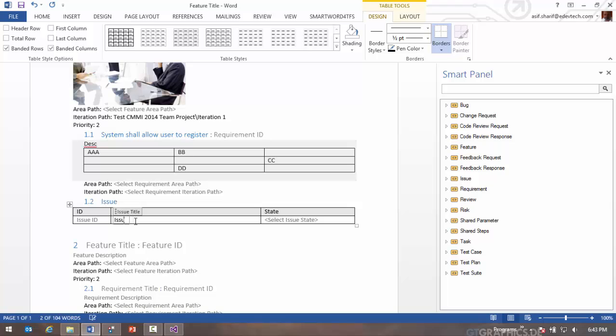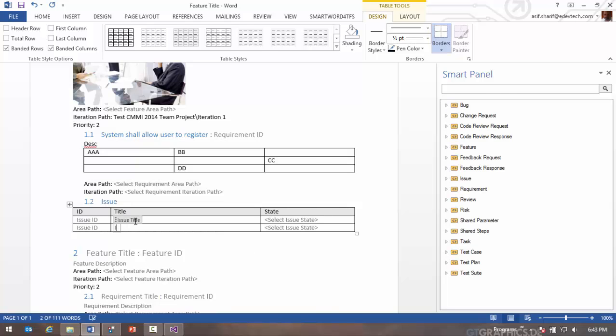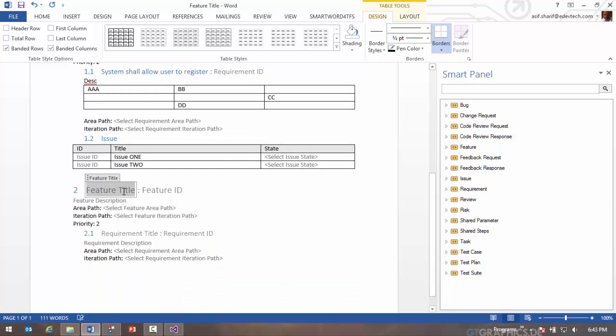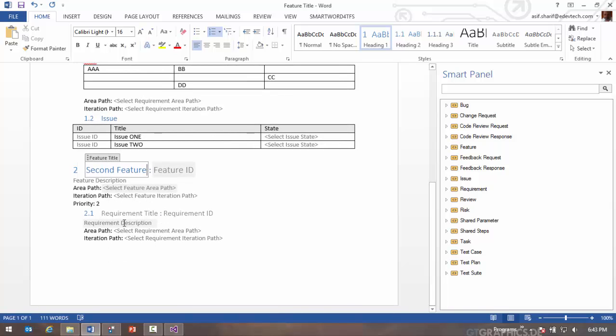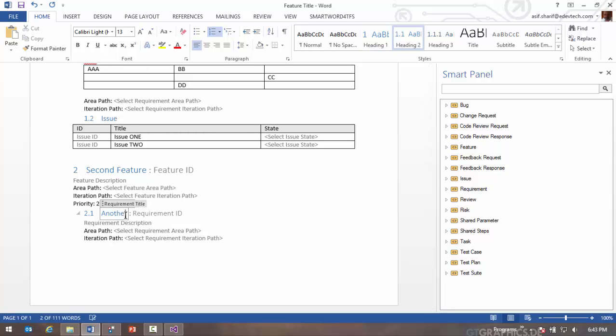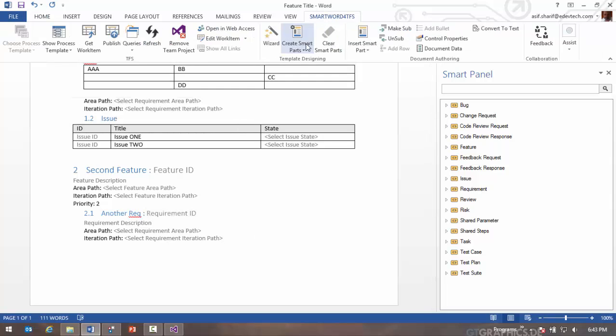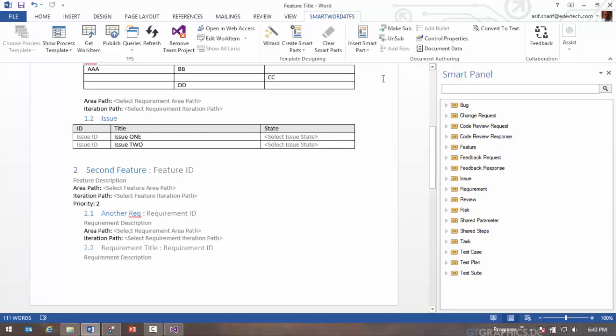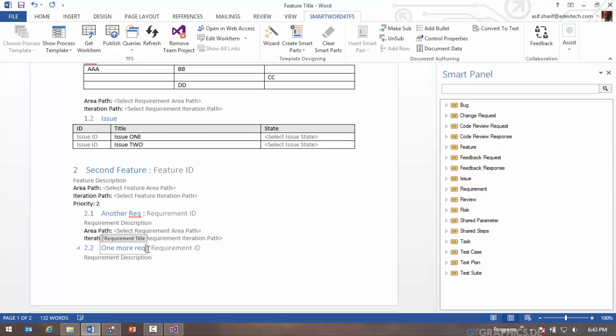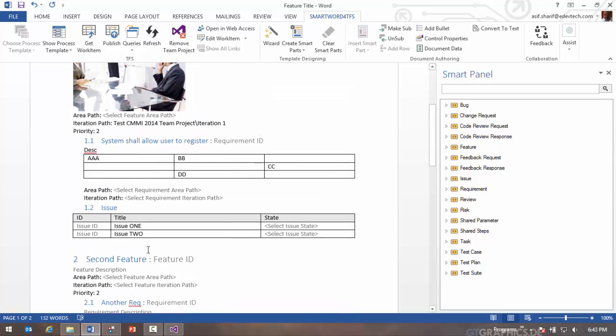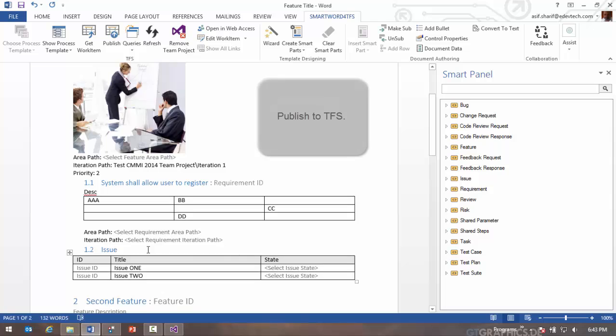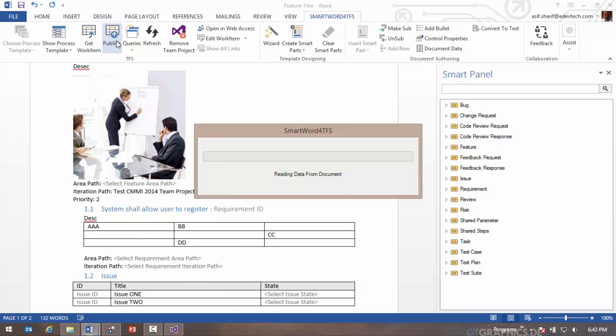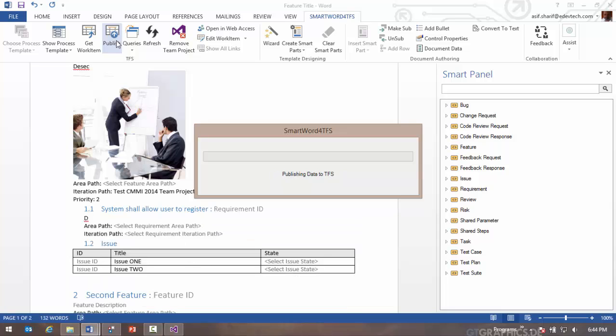You can add a table to the description and populate it as you please, and then I'm going to find some issues. I'm going to add a second feature, perhaps another requirement can be defined. If you wanted to add another requirement, you can do insert smart part requirement. Once you've authored in Word, you can simply click on publish and it will publish to TFS all of these work items and the relationship between them will be published to TFS.